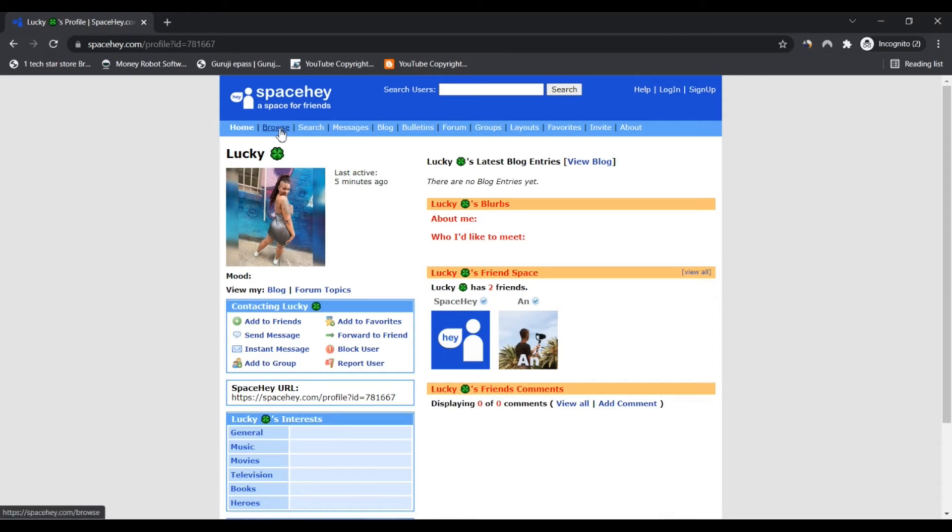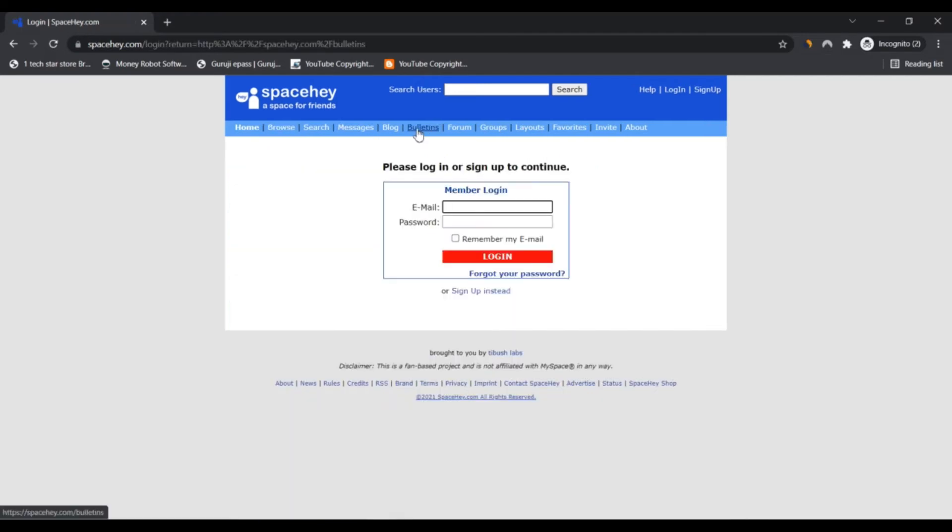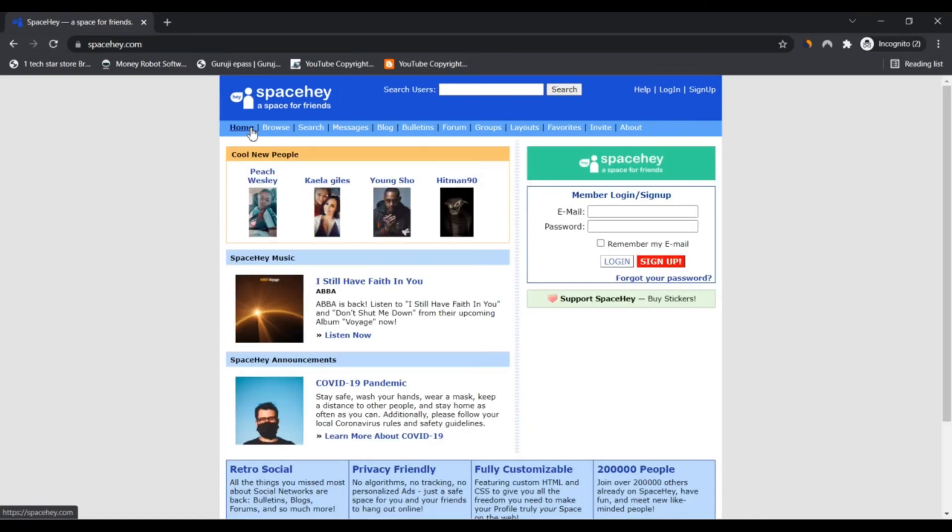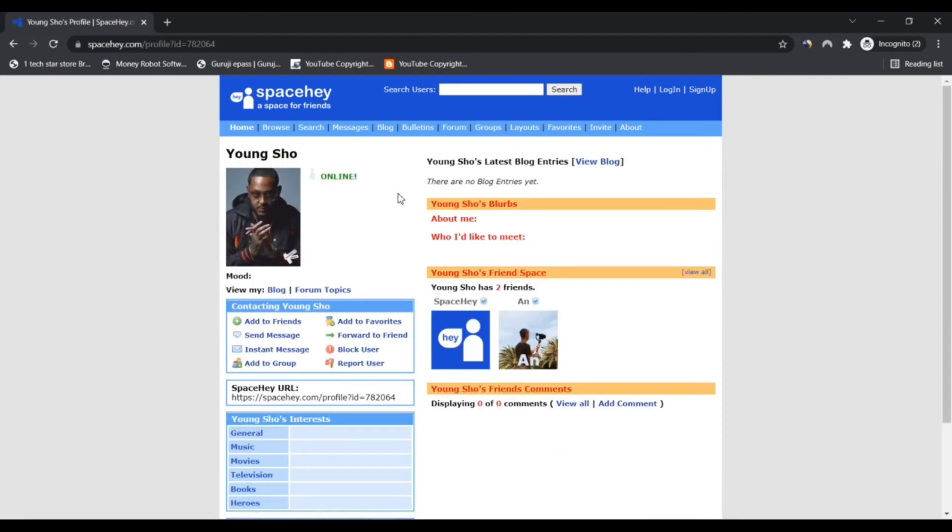All sources rate spacehay.com as medium to low risk. We cannot guarantee it's neither scam nor fake. You should always do your own manual check of the website to determine if it's legit and safe. Positive highlights: First, the SSL certificate is valid.